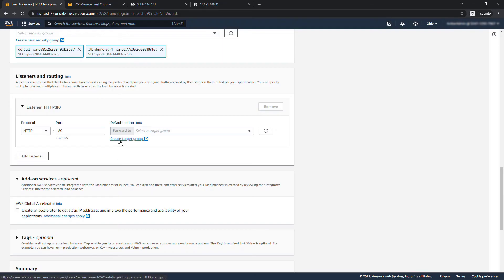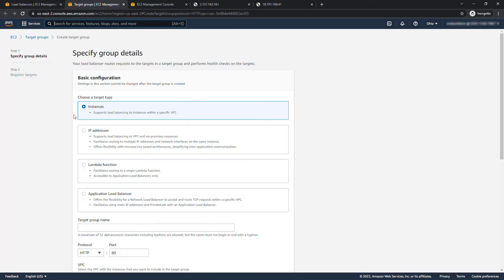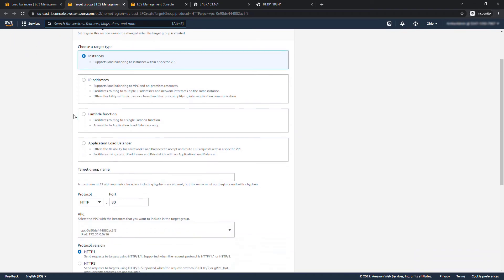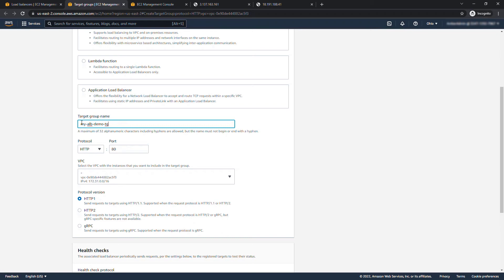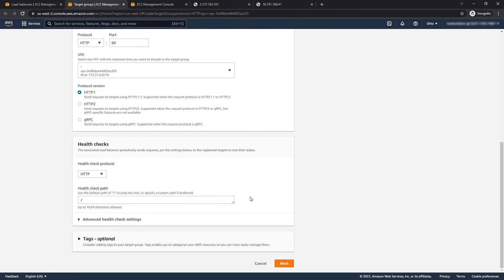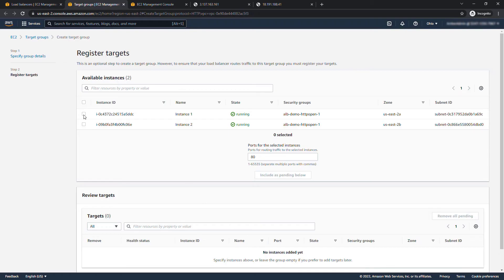So we'll say create target group. This target group will contain instances. We'll give it a name my ALB demo TG for target group. We'll leave everything else the default and say next. Now we need to select the two instances, these right here instance one instance two, you'll see they're both running.